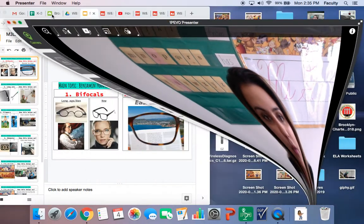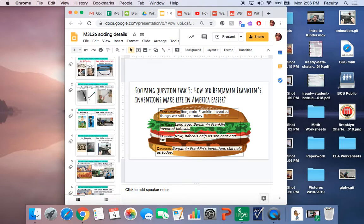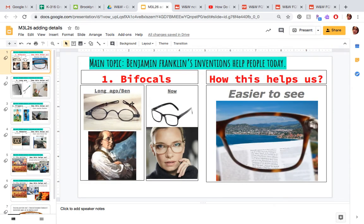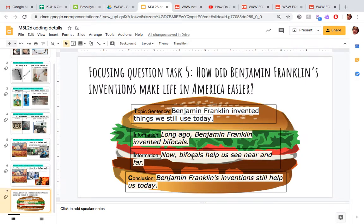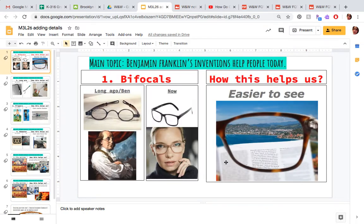So really quick: long ago, Benjamin Franklin invented bifocals. For whatever invention you pick, you can use that kind of sentence. Now bifocals help us see near and far. Where did I get that from? From our story — it helps us see near and far, and it also makes it easier to see. So I could have used the exact words in our chart, but I wanted to do something a little different. It's completely up to you.